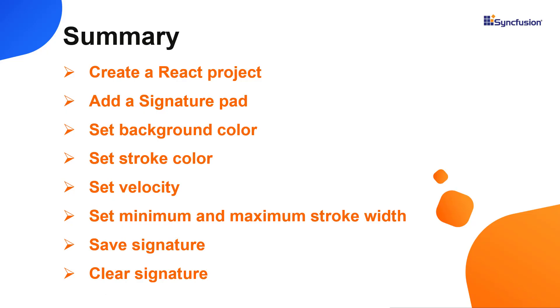In this video, I have shown you how to create and configure the syncfusion react signature pad component using the create react app command and a few of its basic features. You can download this working example from the github link in the description below.